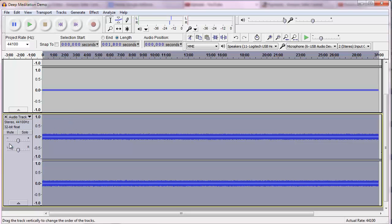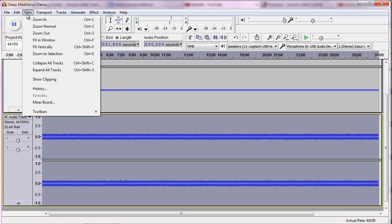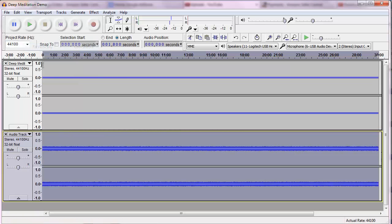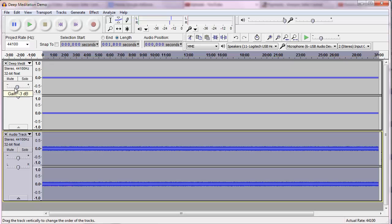And we're going to have to fool around with the volume. I'm going to play it. Okay, so both the pink noise and the brainwave track are a little too loud. So first of all, I'm going to go up to view and fit vertically. That allows us to see both.